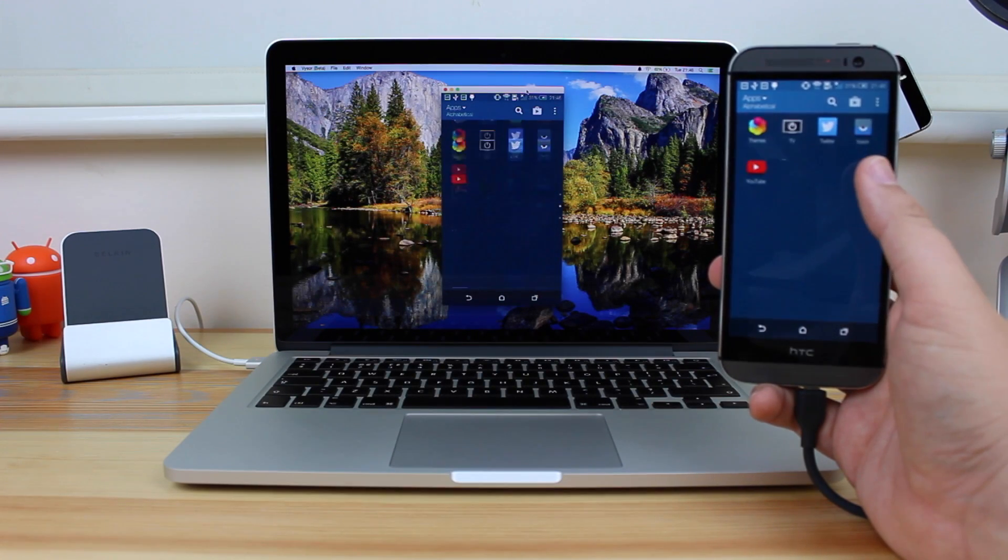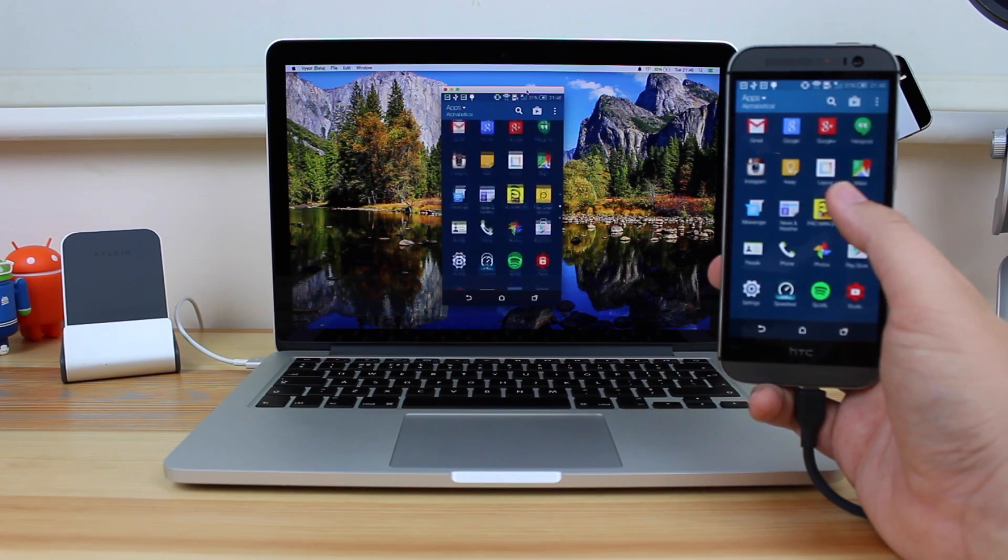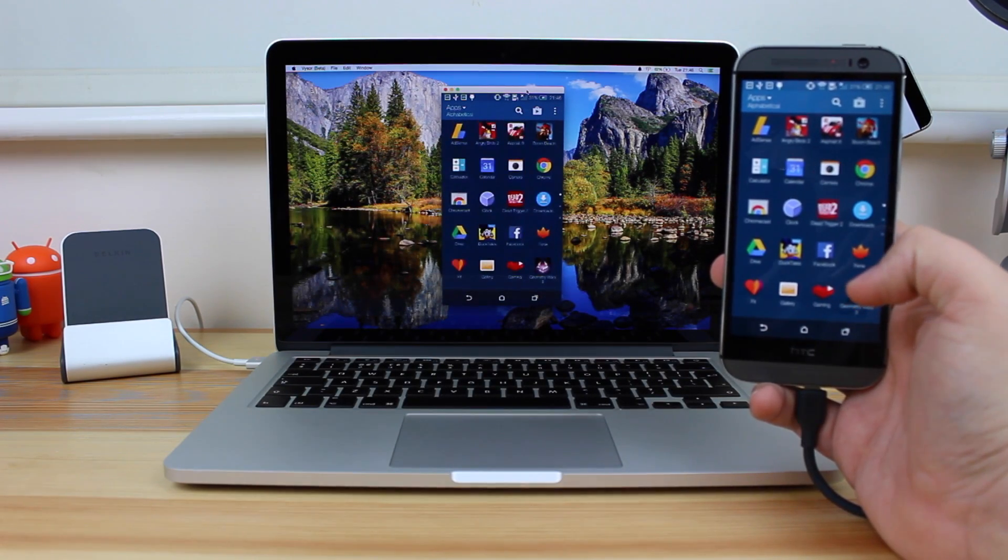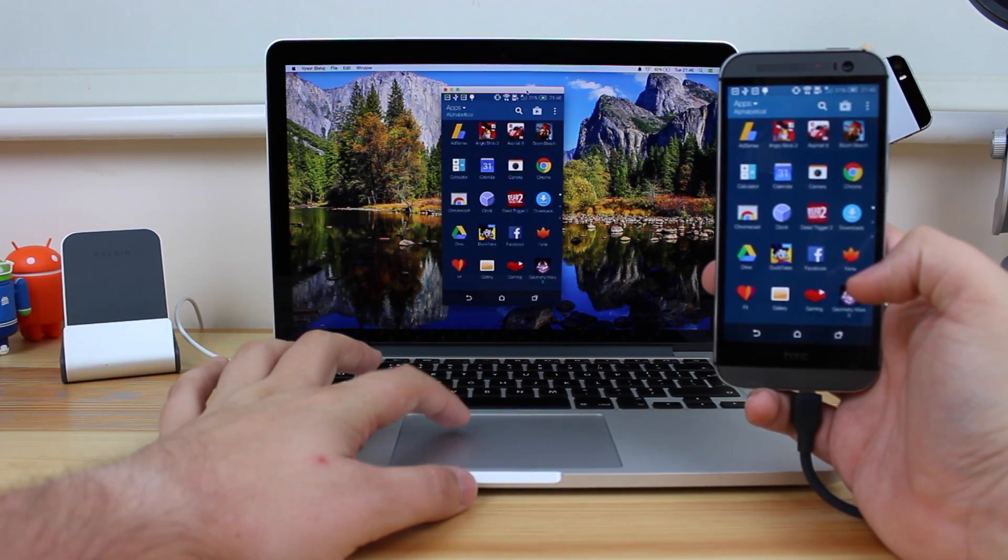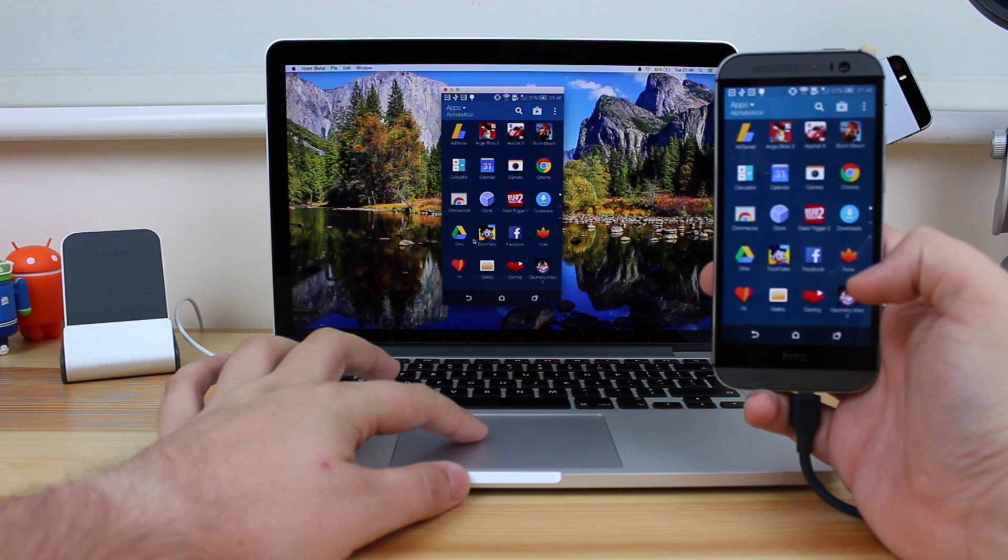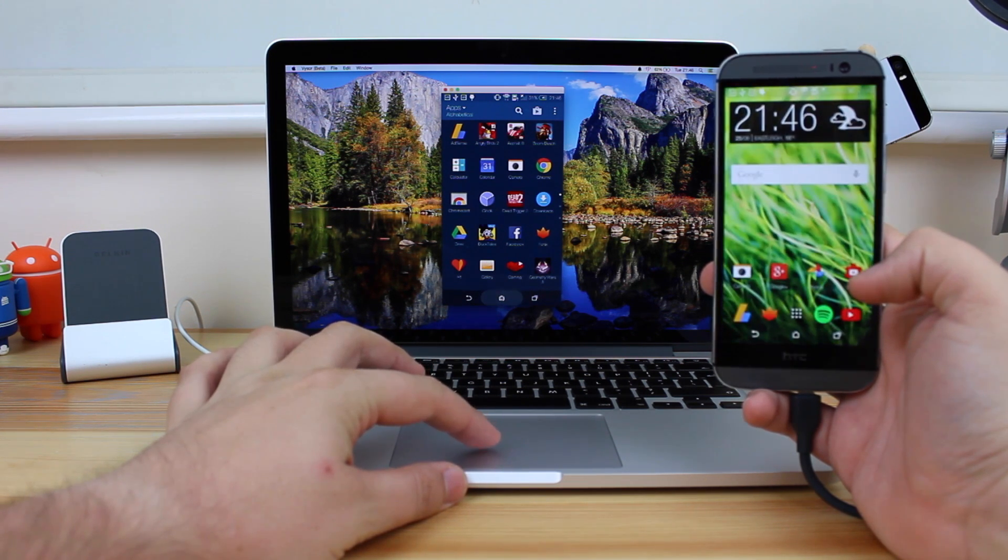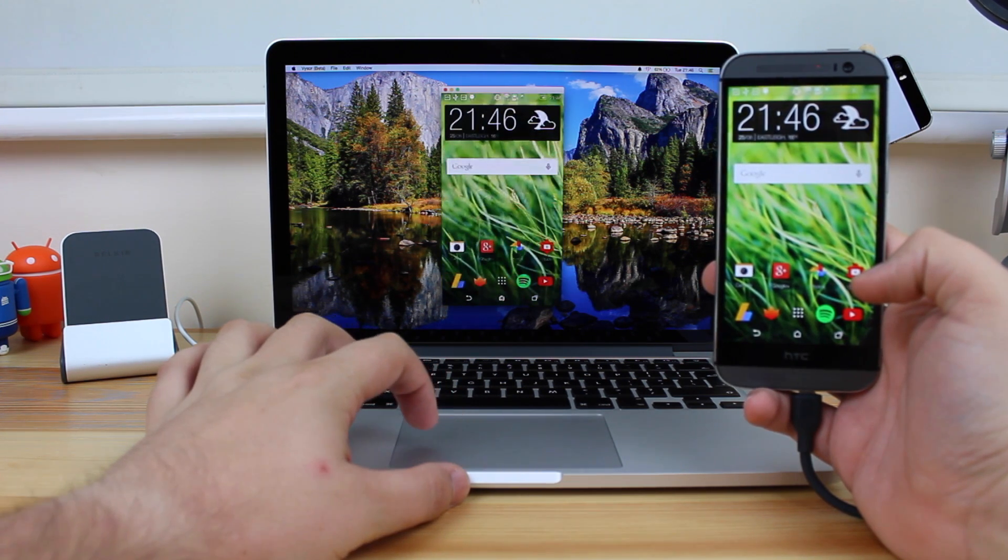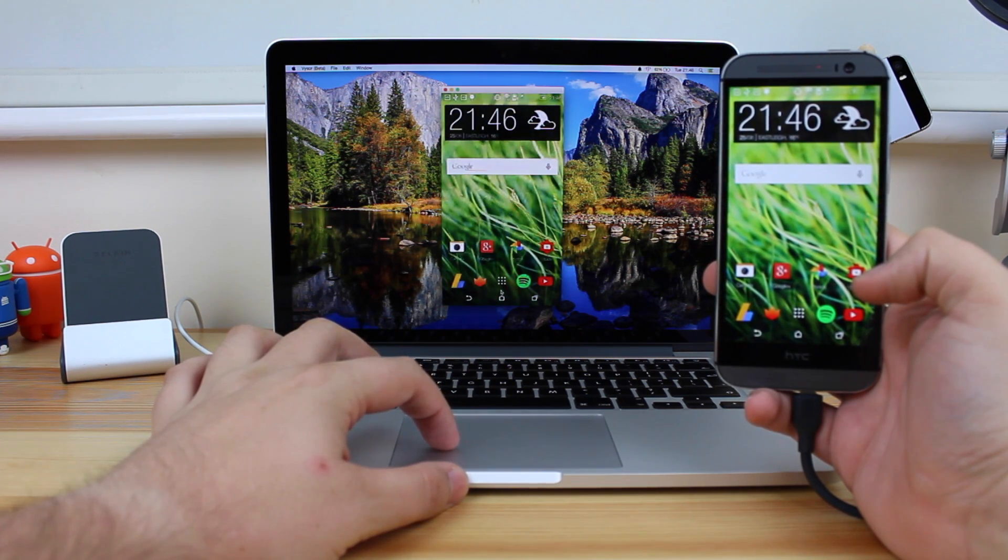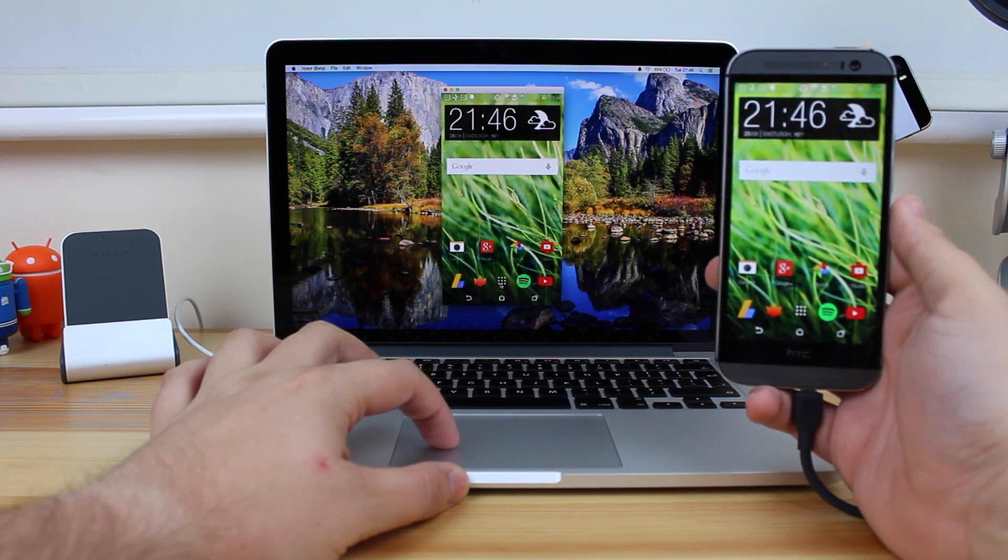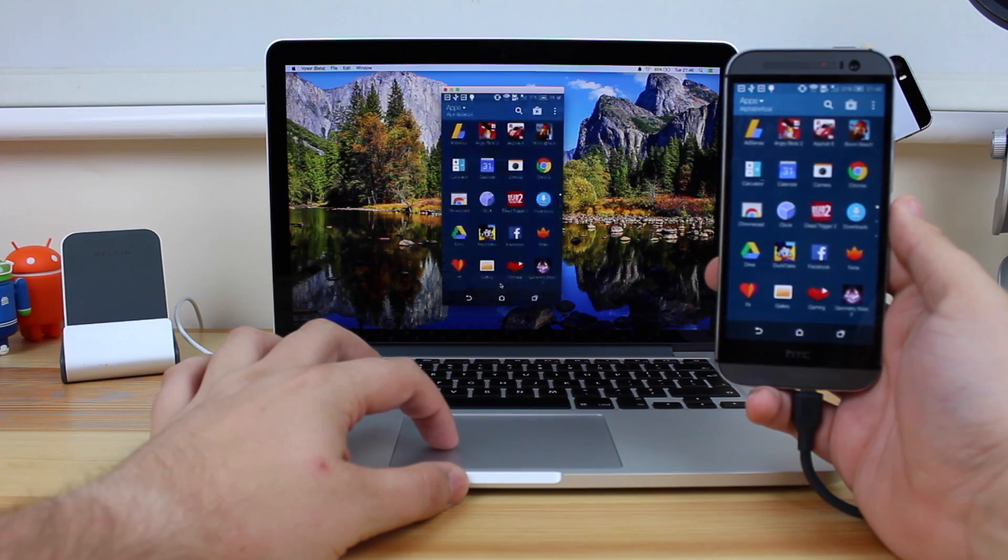Hey guys, Michael from Copper vs Glass, and today I'm going to be showing you how you can control your Android device using just a computer and Chrome. Well, kind of. Let's take a look.